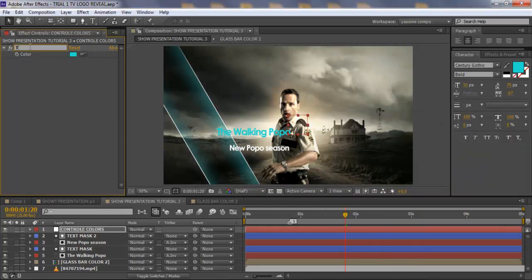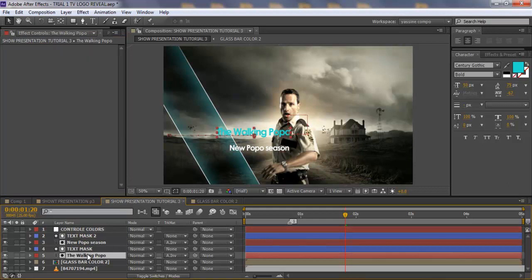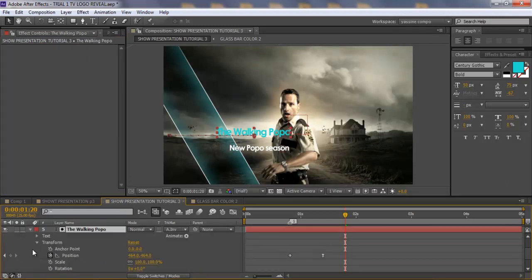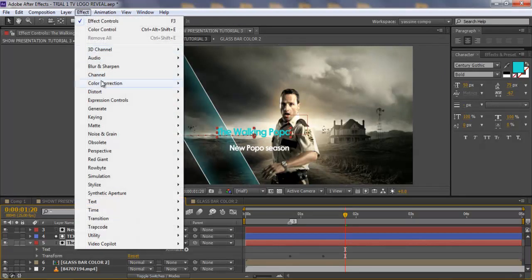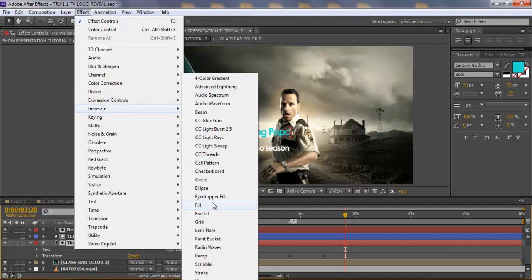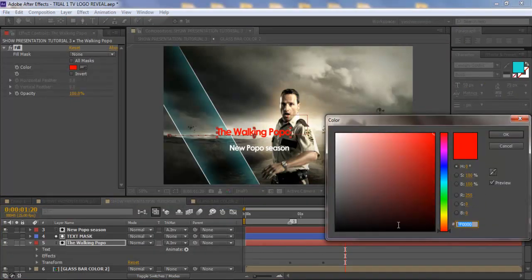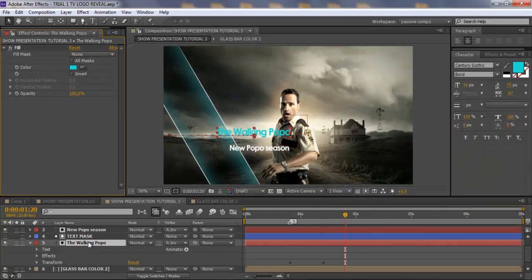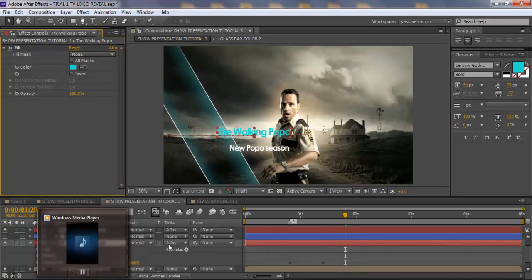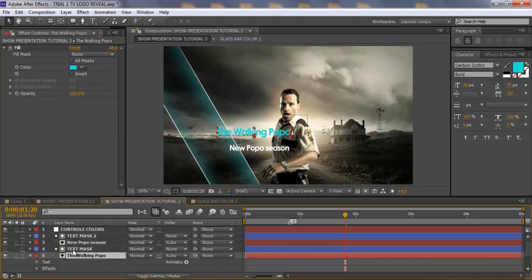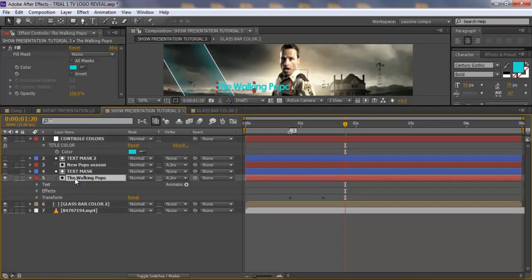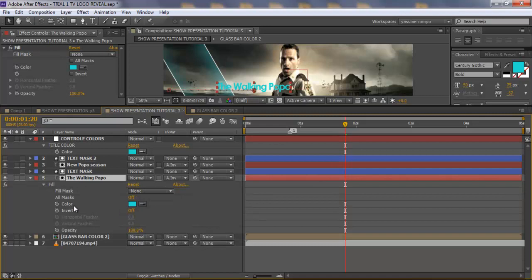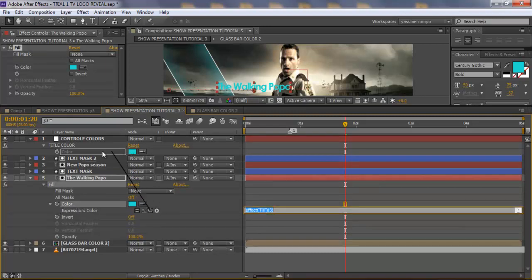I'm going to call this 'Title Color'. Then I'm going to apply a Fill effect: Effect > Generate > Fill. Now, I want just by changing one thing, everything changes. So I'm going to alt-click on the fill color property and click on the color control to link it with an expression. Now if I go and change the color, you see what happens? Everything is automatically changed. So let's say we're going to use a bit of red.